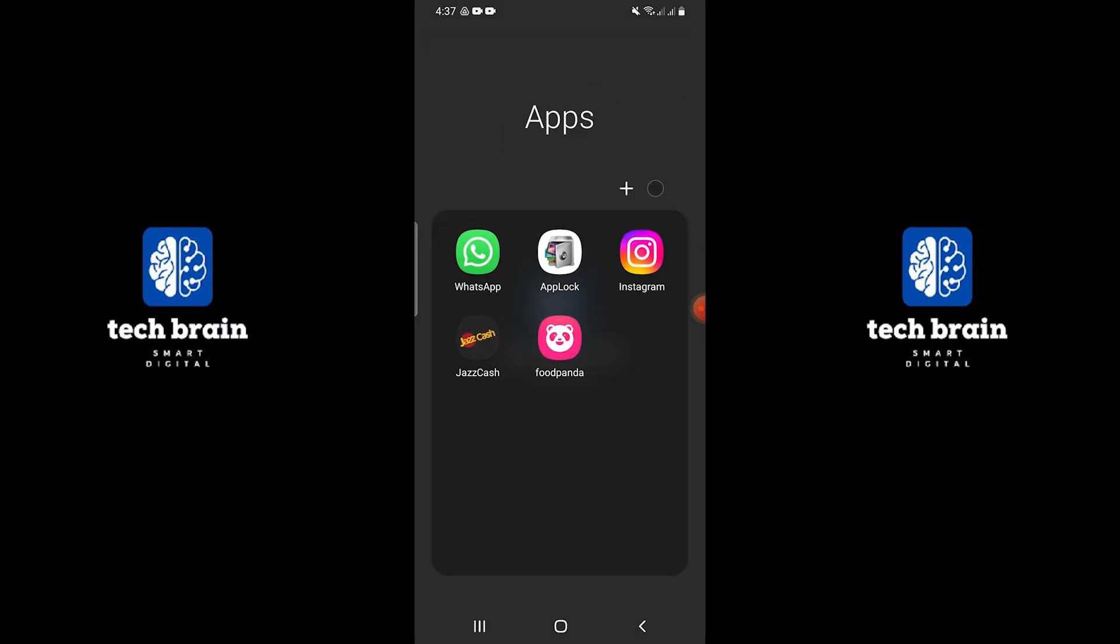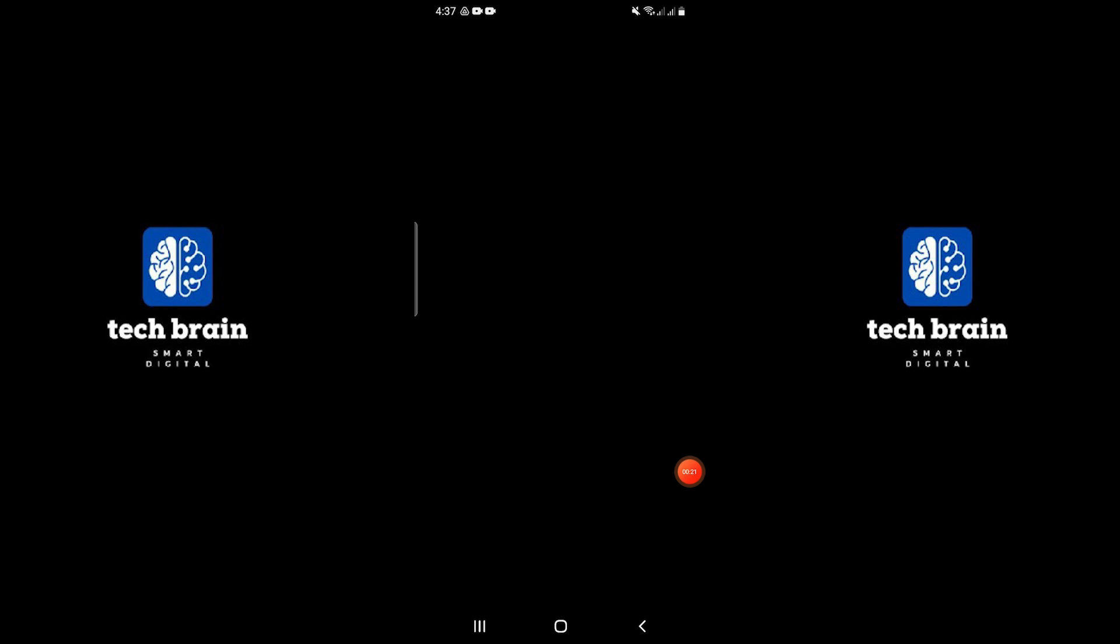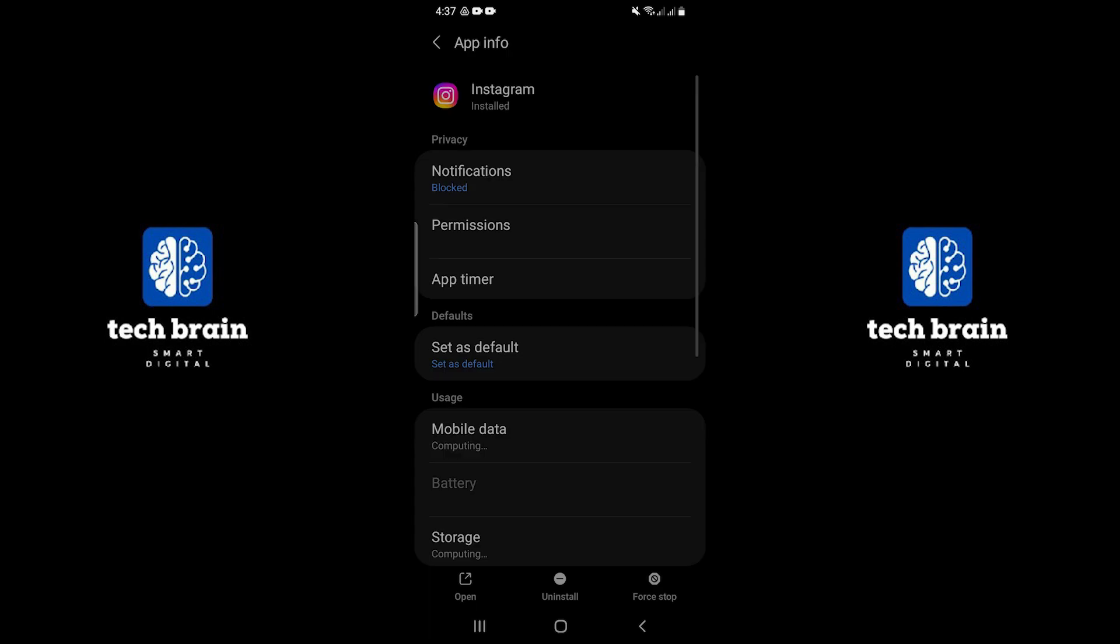To fix this error, long press the Instagram app on the home screen. Tap on the i button to open app info.